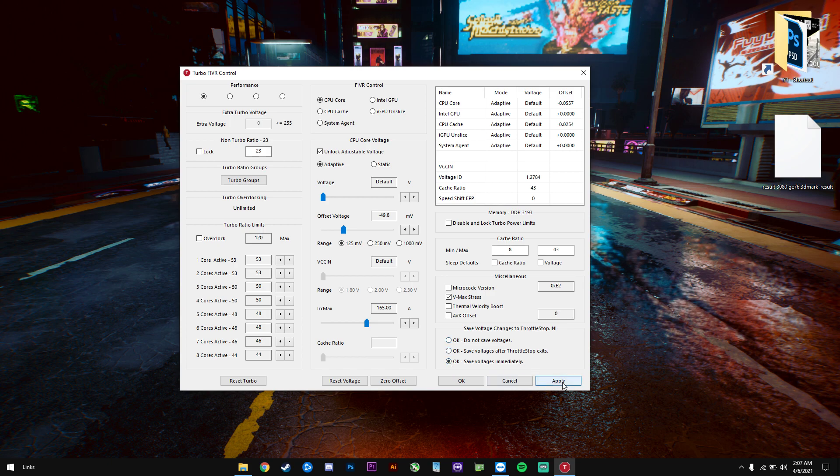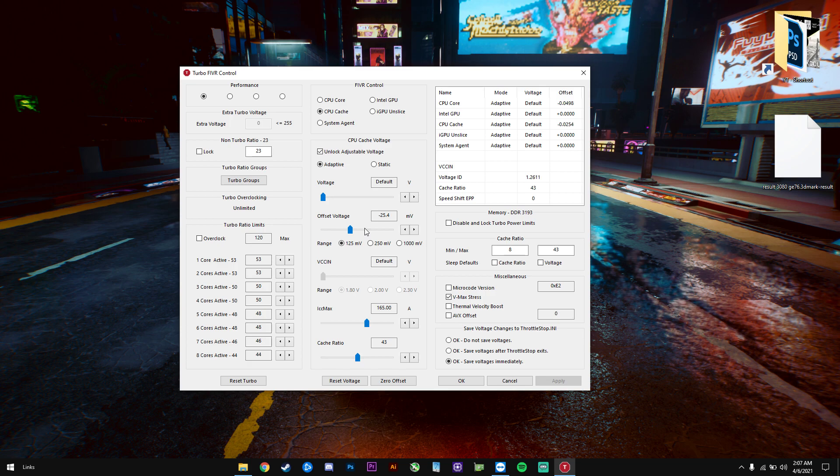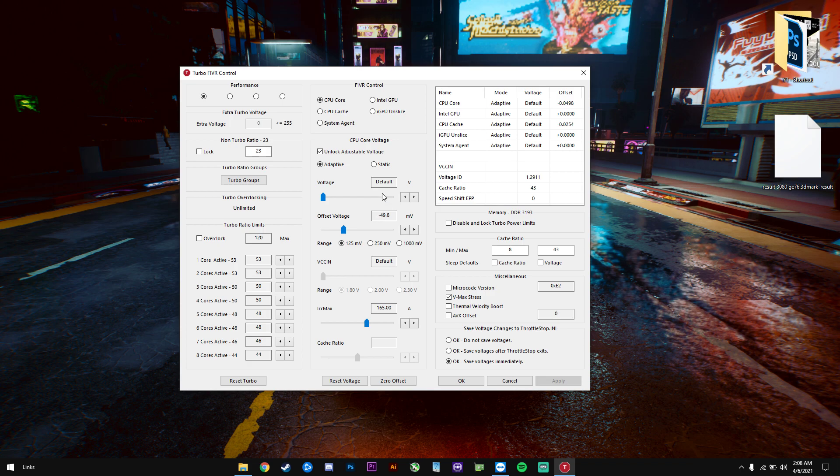Afterwards, we will go to CPU cache. The cache also has to be undervolted because there's some benefit in here as well. But the cache doesn't have to be undervolted that much. You usually undervolt the cache by 50% of the amount that you used on the CPU core. So if I undervolted the CPU core by minus 50, I will undervolt the CPU cache by minus 25. So that's pretty much it. I click apply, OK, and whatever.